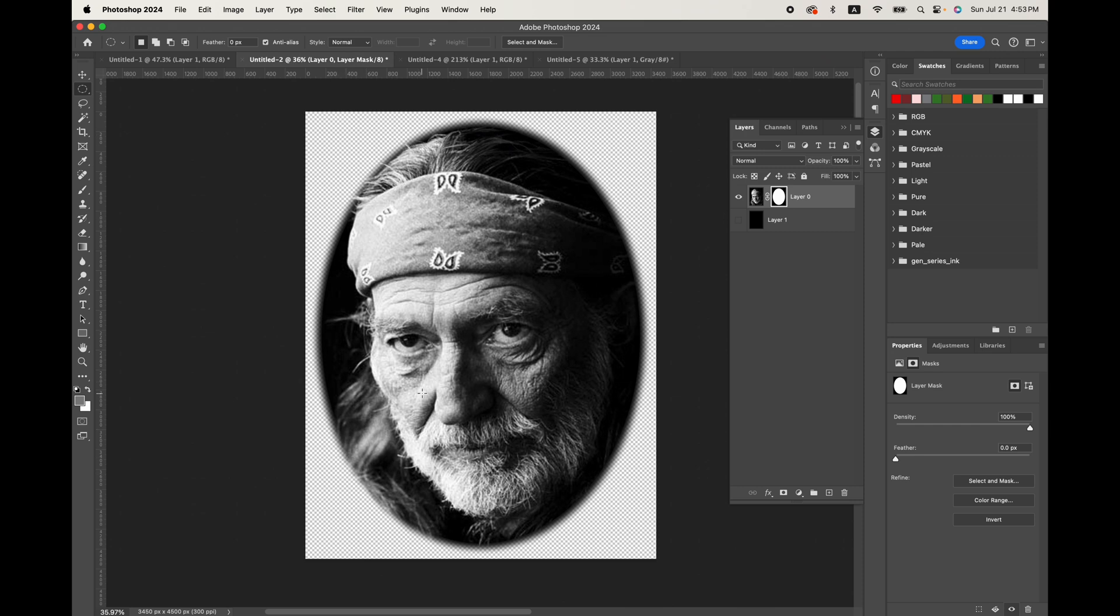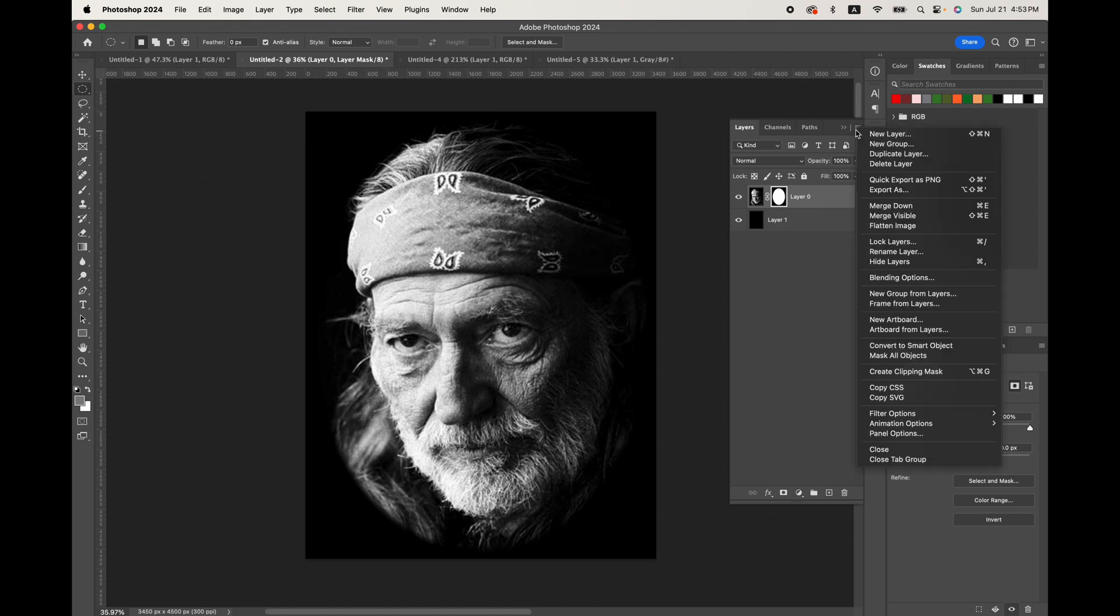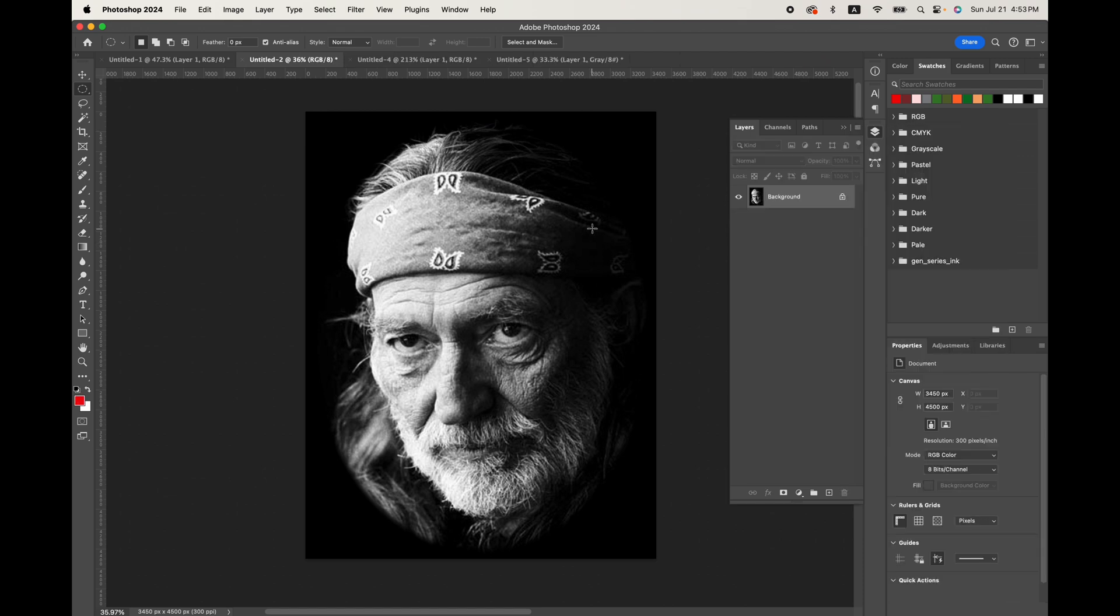Then that will just sort of fade out. And now with this black underneath, we'll be able to just go ahead and flatten this image.